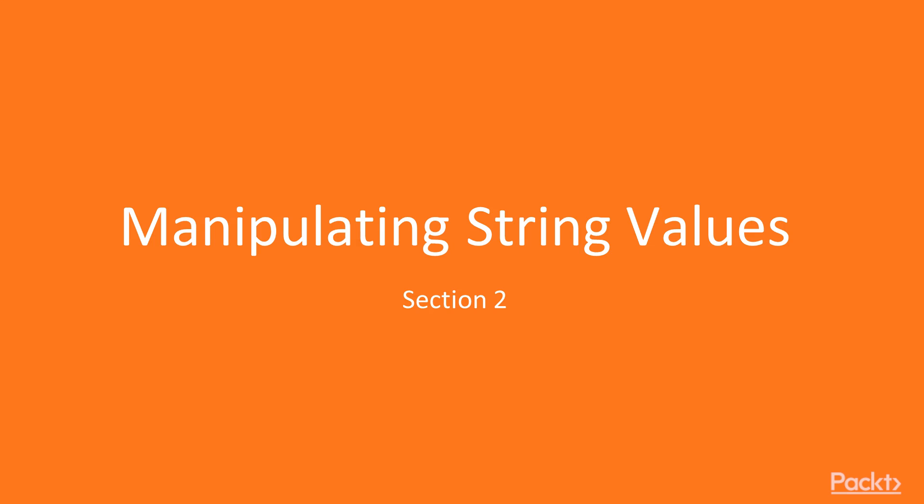Hello, welcome to section 2. In this section, we're going to learn some recipes for manipulating string values, such as trimming spaces from beginning and end of a string,